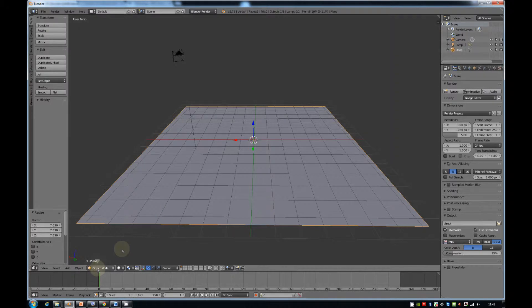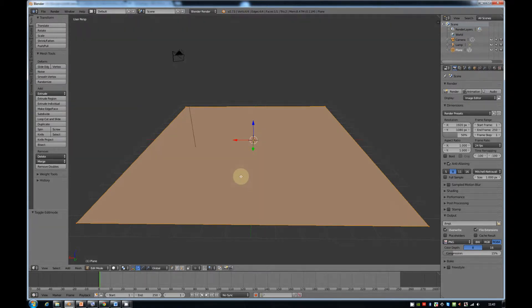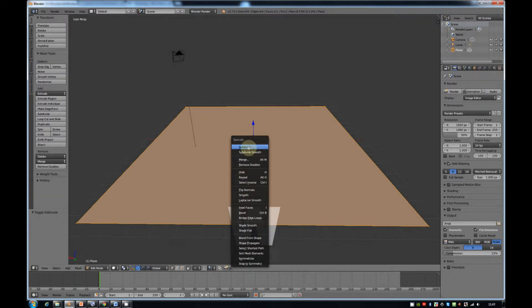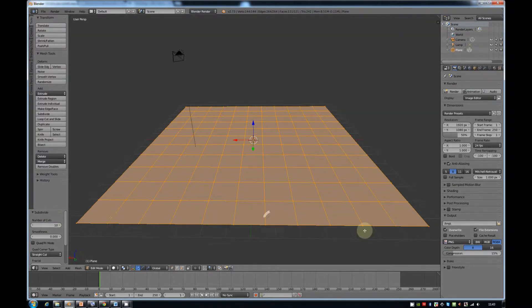We've got four different vertices. The more vertices you have, the more detail you can have, but the slower your game is going to run. So we want a balance — not too many, but enough to get some detail. We're going to press W and subdivide this plane. That's split it up into four pieces. If we change the number of cuts up, we've now got 100 vertices — so 10 by 10. Then go out of Edit Mode.